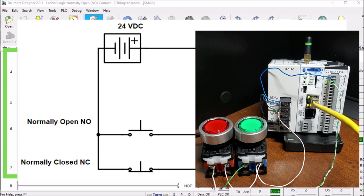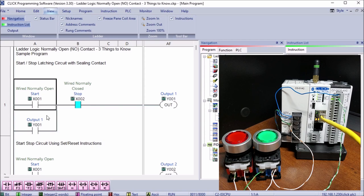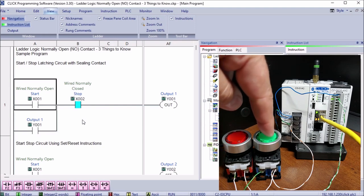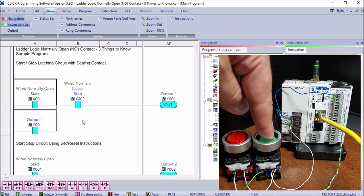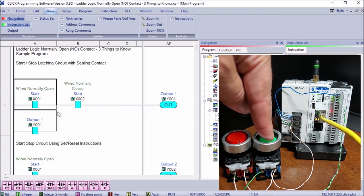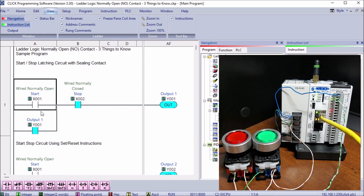Calling up our Click software, we can see that here is our software right here. Right now number two is actually on or active as we can see because we have the normally closed. If we were to hit the start, you can see that my start signal now comes on. I have my output and it seals it in using that output sealing contact in our start-stop latching circuit.